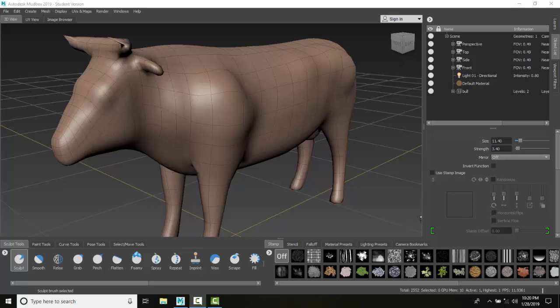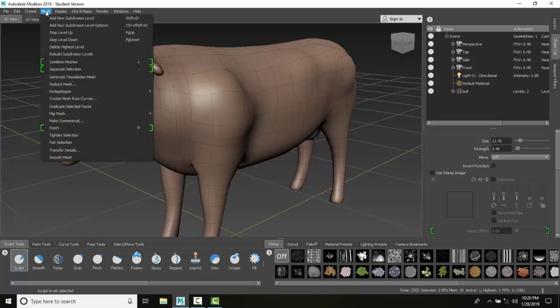Retopology. We want to spend more time in the creative process instead of worrying about how many faces we have or what the sizes of each face look like. So we have a tool up in the mesh and we come down to retopologize. Retopologize will allow us to stretch and sculpt without any limitations, and then when we're done, we can retopologize.